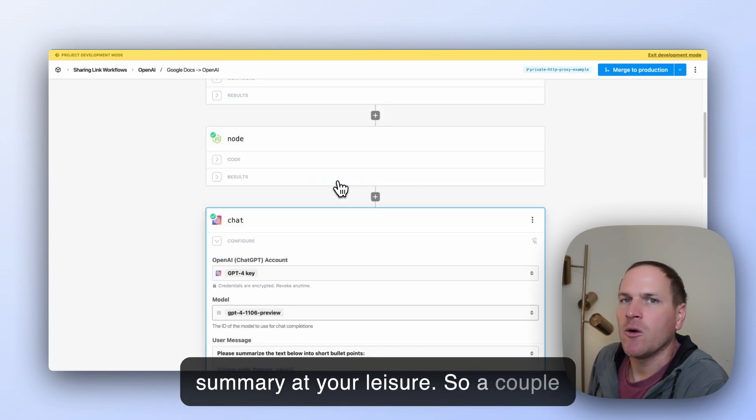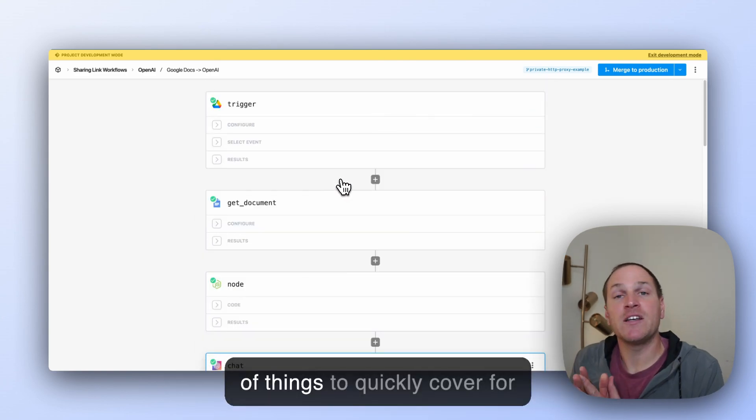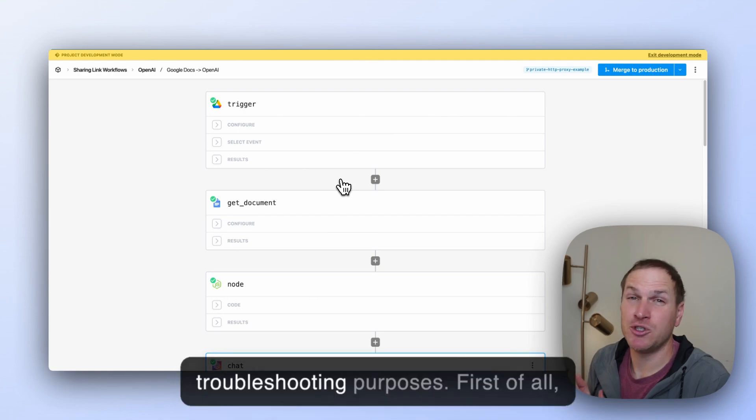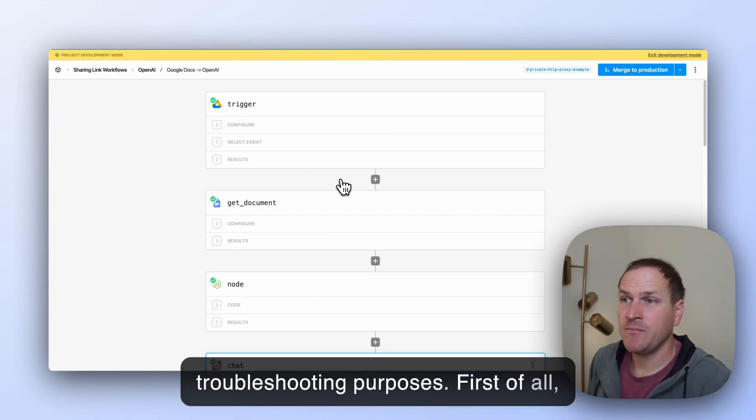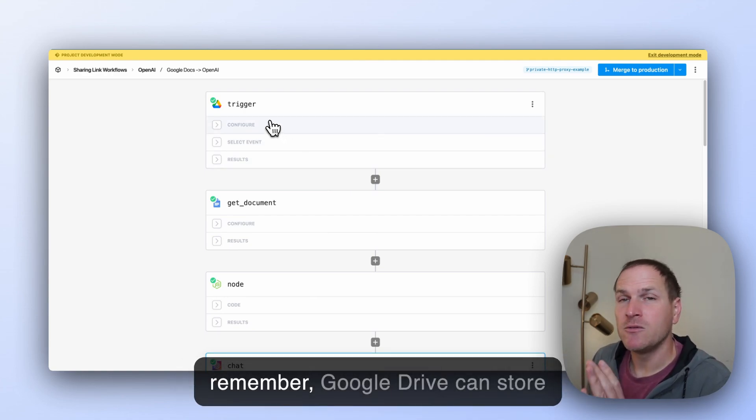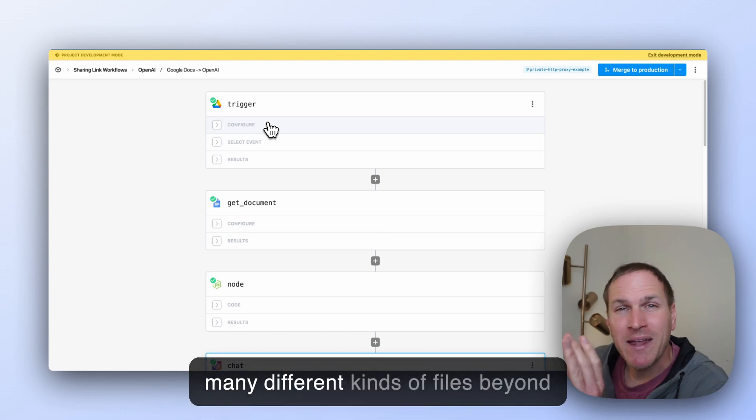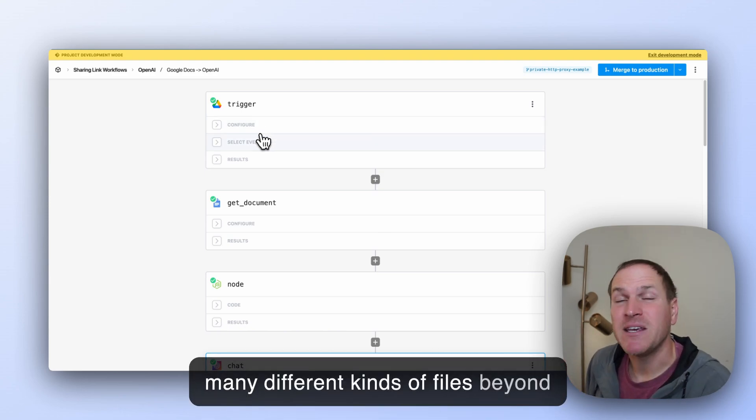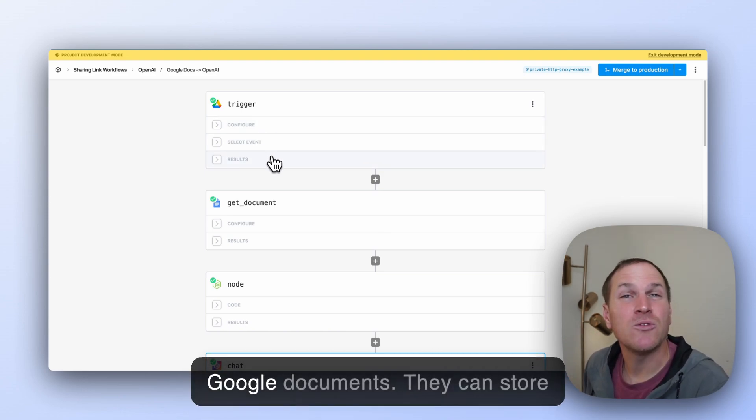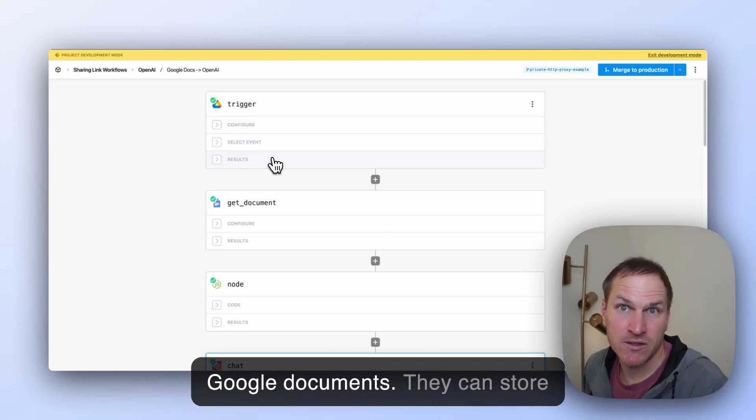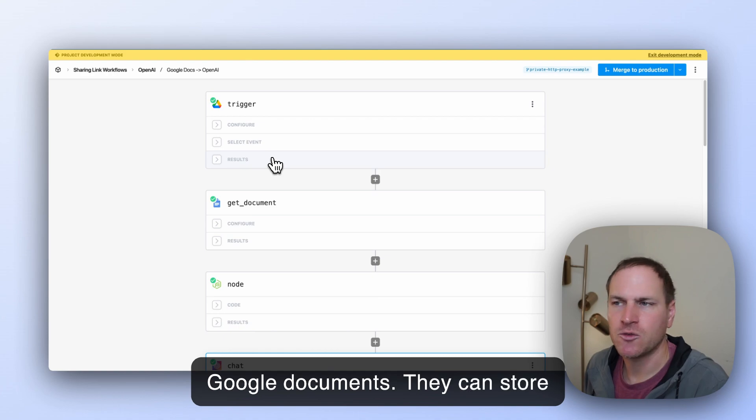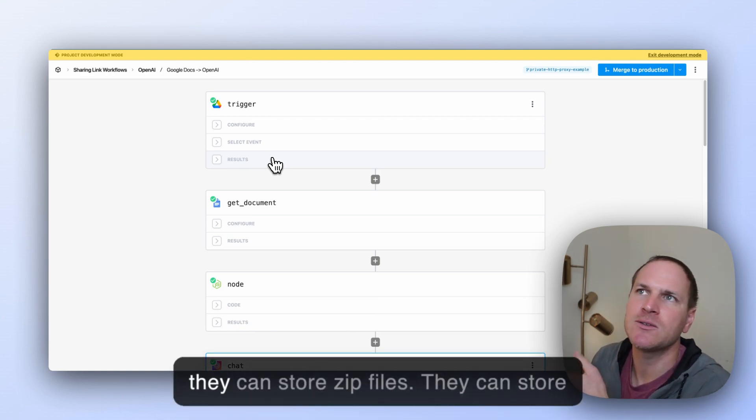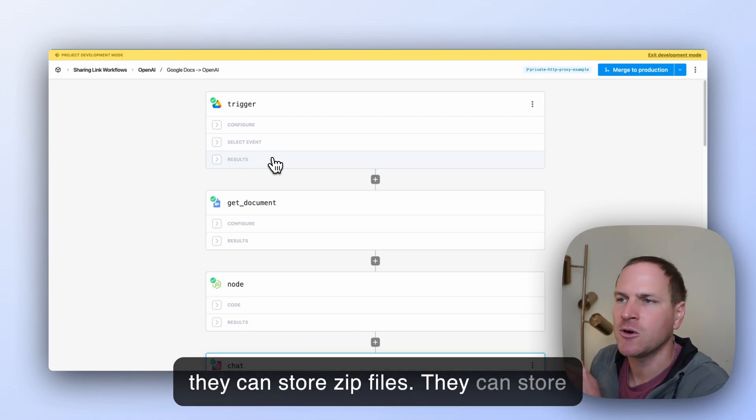So a couple of things to quickly cover for troubleshooting purposes. First of all, remember, Google Drive can store many different kinds of files beyond Google Documents. They can store spreadsheets, images, zip files. They can store any kind of file, really.